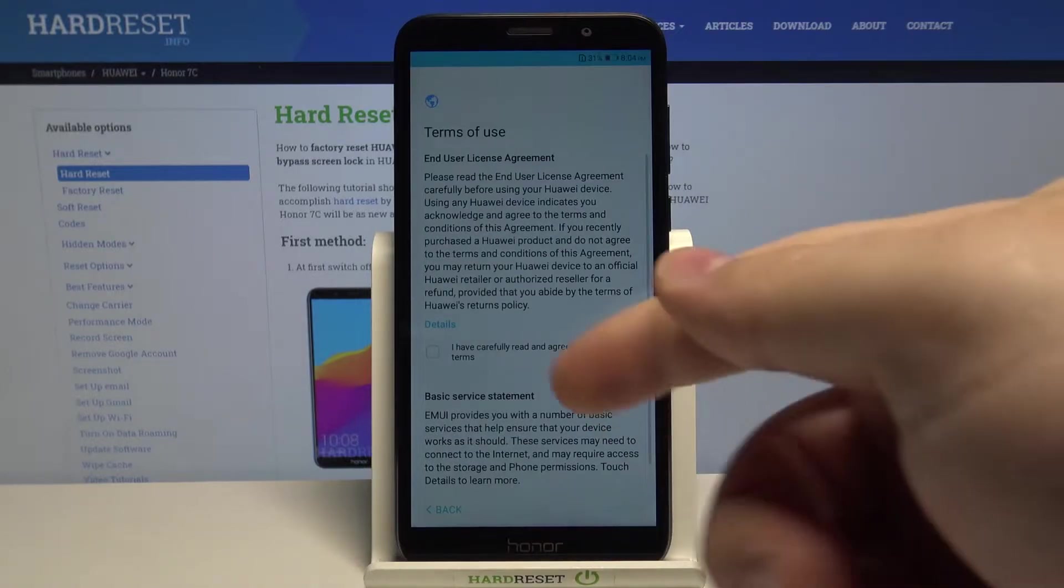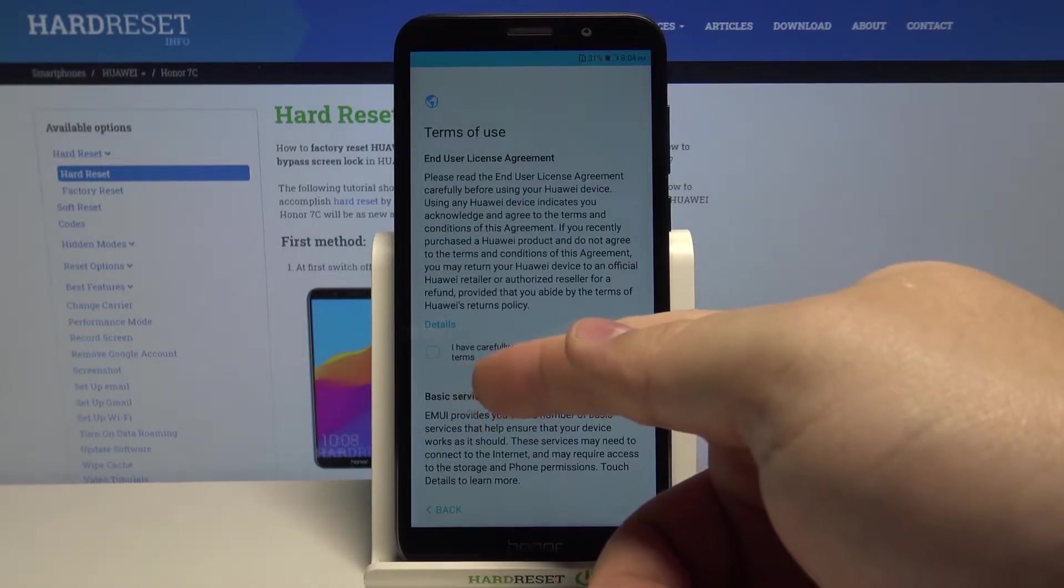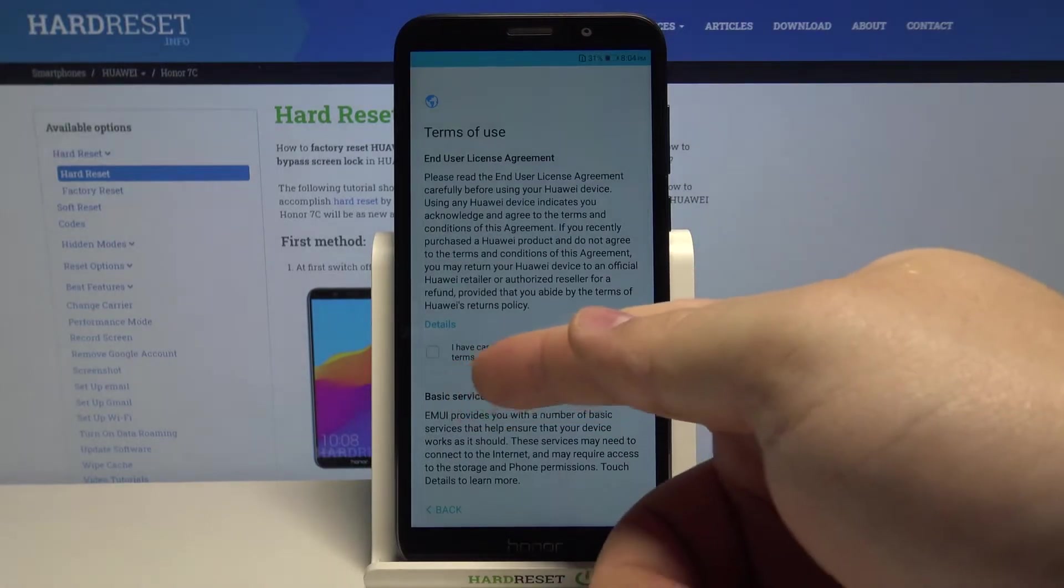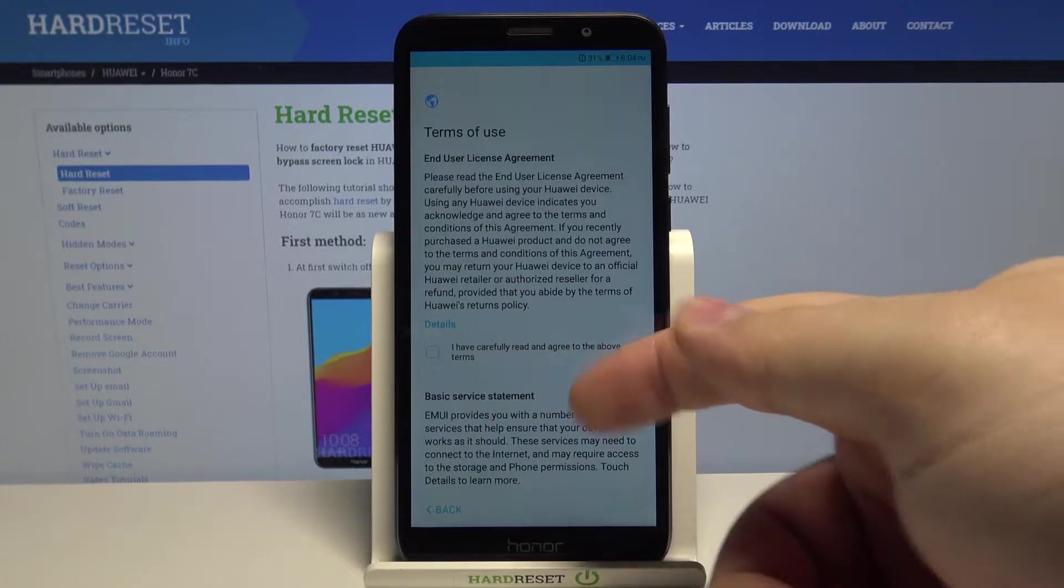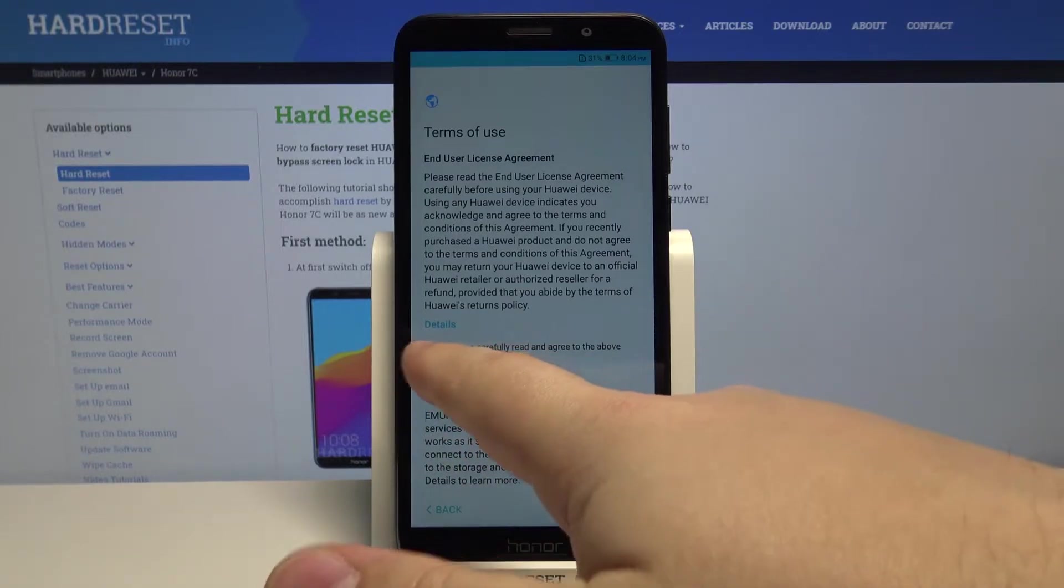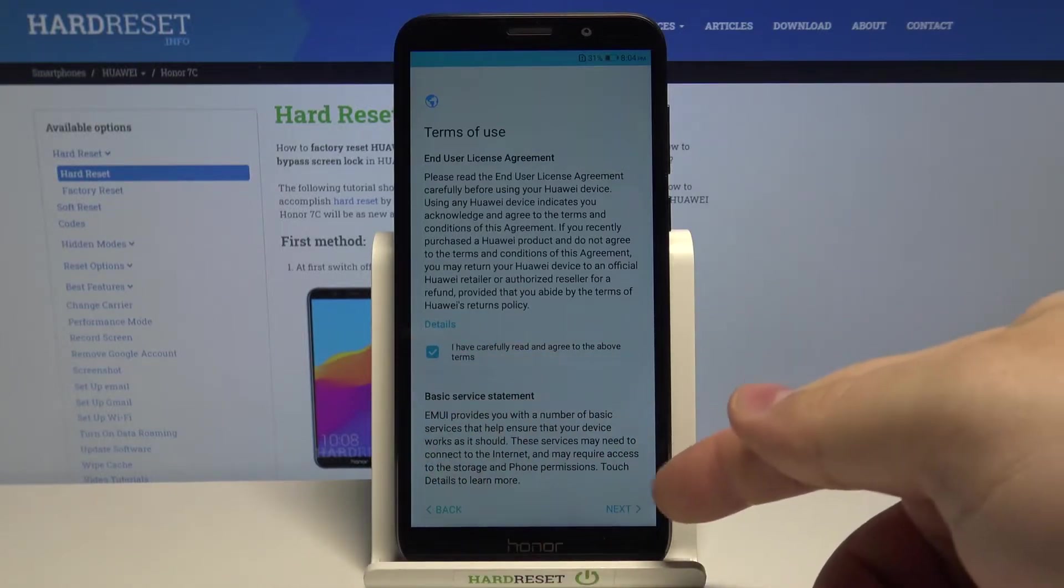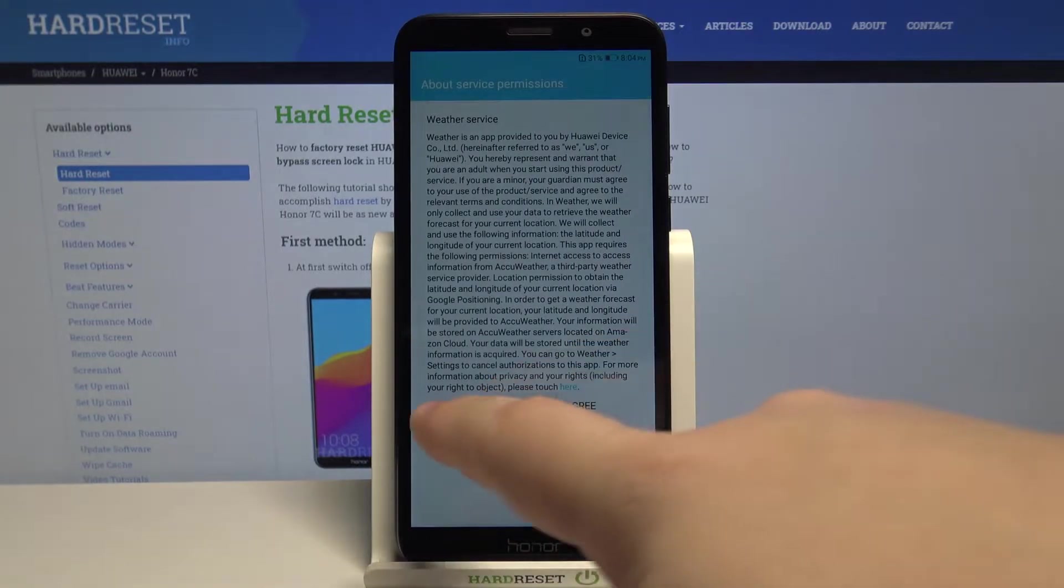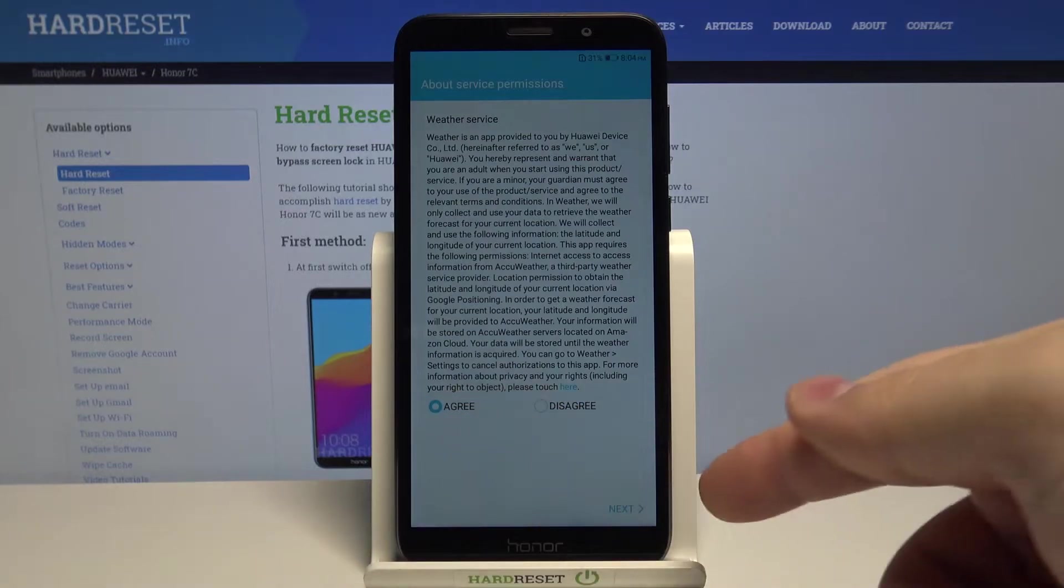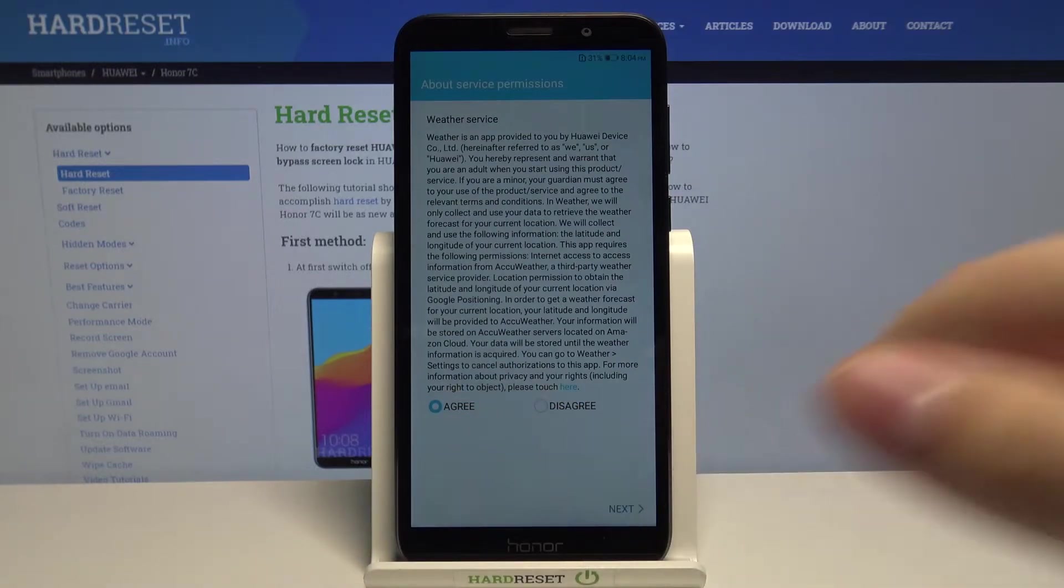Now we need to select this box next to 'I have carefully read and agree to above terms.' Check it and tap next. Here select agree and tap next.